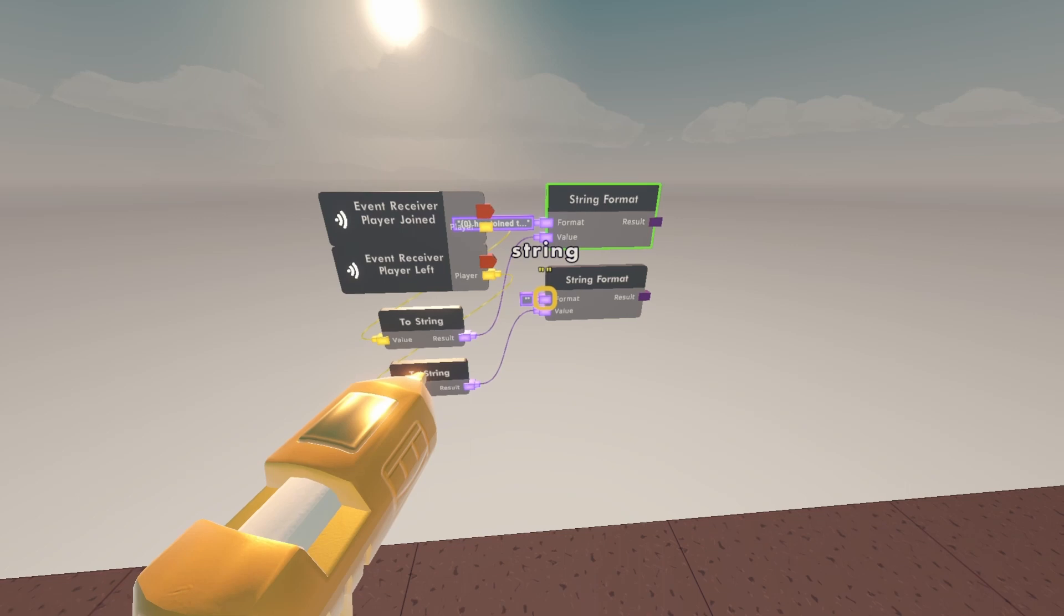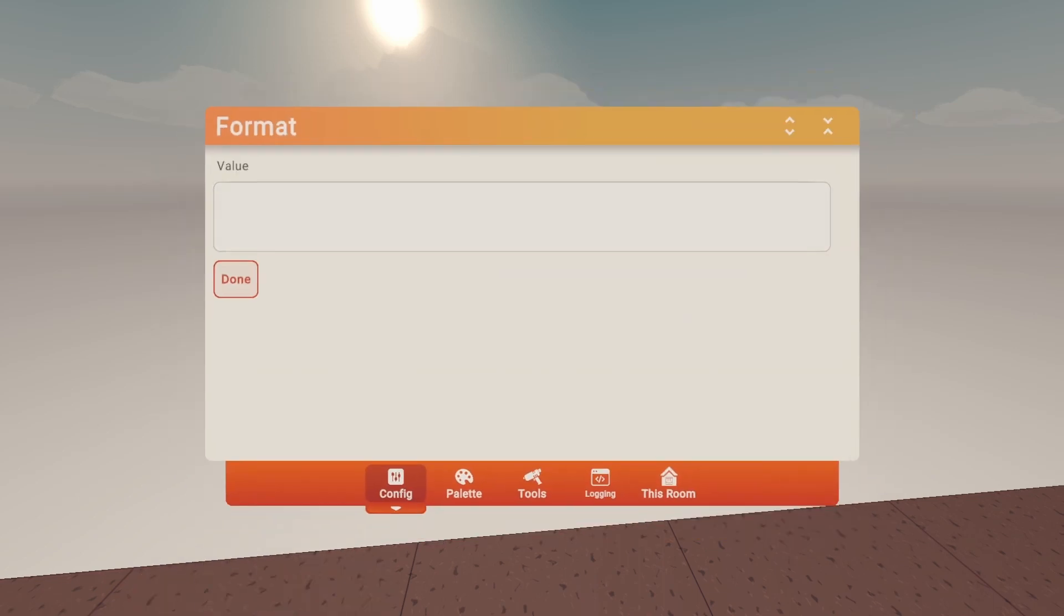Then for the bottom string format, do the same step. Curly bracket zero, close the curly bracket. Has left the room.